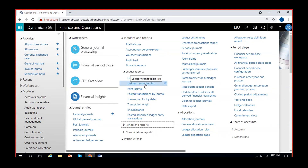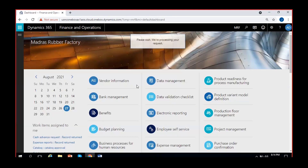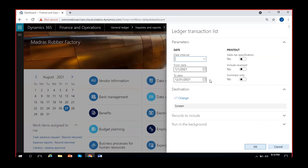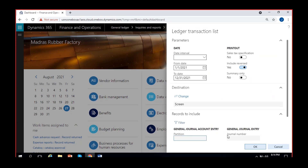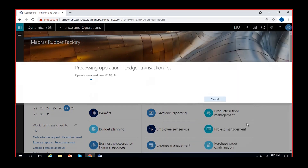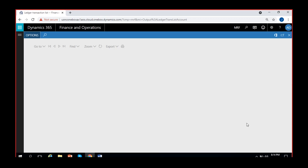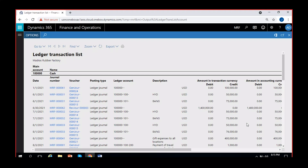Then we have the Ledger Transaction List report. If I click on this report, I can see ledger transactions with a date range from date to date. You can select yes to include reverse transactions. You can also select a particular journal batch number, journal number, main account, or voucher number as a filter. If I don't select anything and run it, it will run for all main accounts and all transactions will be printed in the report. Since it will be a very big report, it takes a little time to generate.